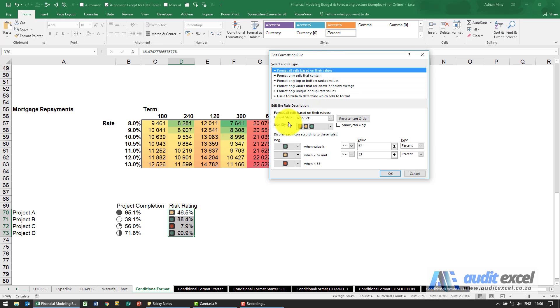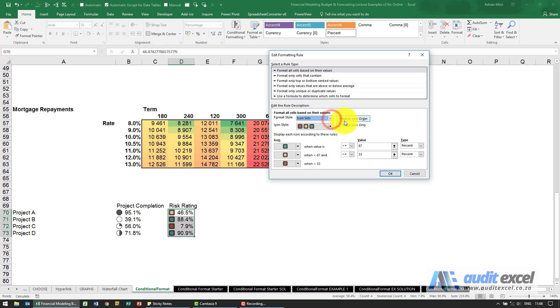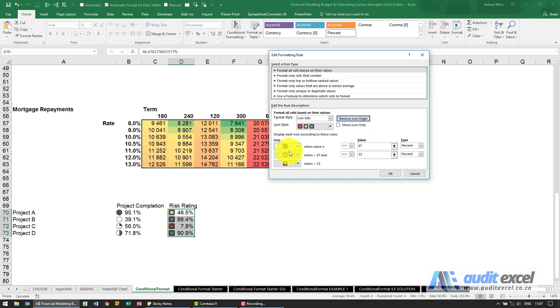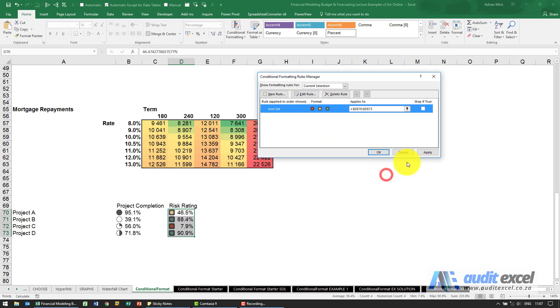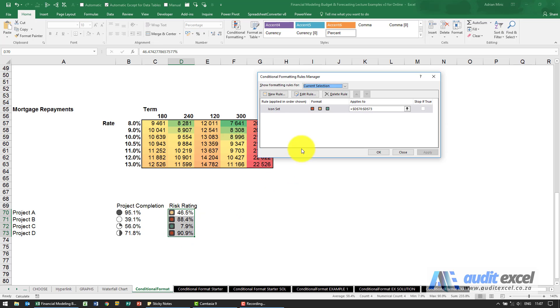So what you'll see now, again you can specify the icon, what are you using, an icon set. Notice there is a reverse icon order, so notice it goes green, yellow, red, when I click reverse, now it's going red, yellow, green. So if I said OK and applied it, so that's already a lot better, it's reversed it.